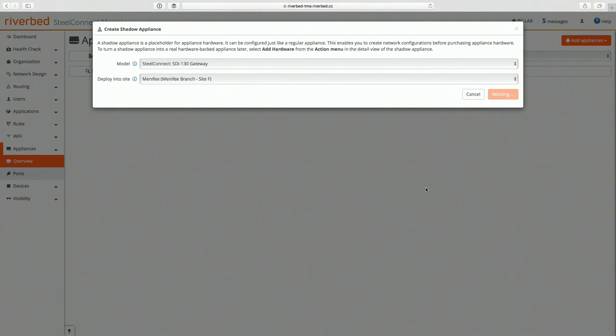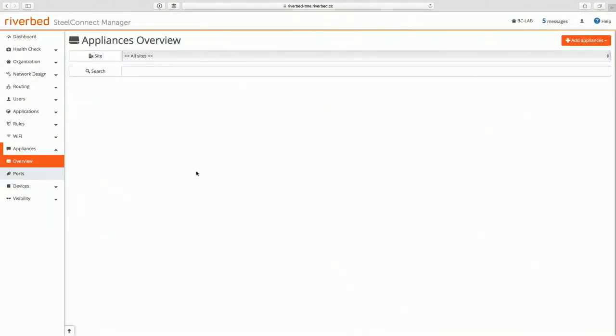All right, so as I add this shadow appliance, it's going to attach to the uplinks. My uplinks that I've already put in here are static addressed, so when I plug the appliance in and I register it with its serial number, it's going to call home to SCM. SCM is going to say, oh I know who you are and you're going to need to be placed in the Menifee site. Here is your uplink and here's your IP addresses, and it provisions all that for me.